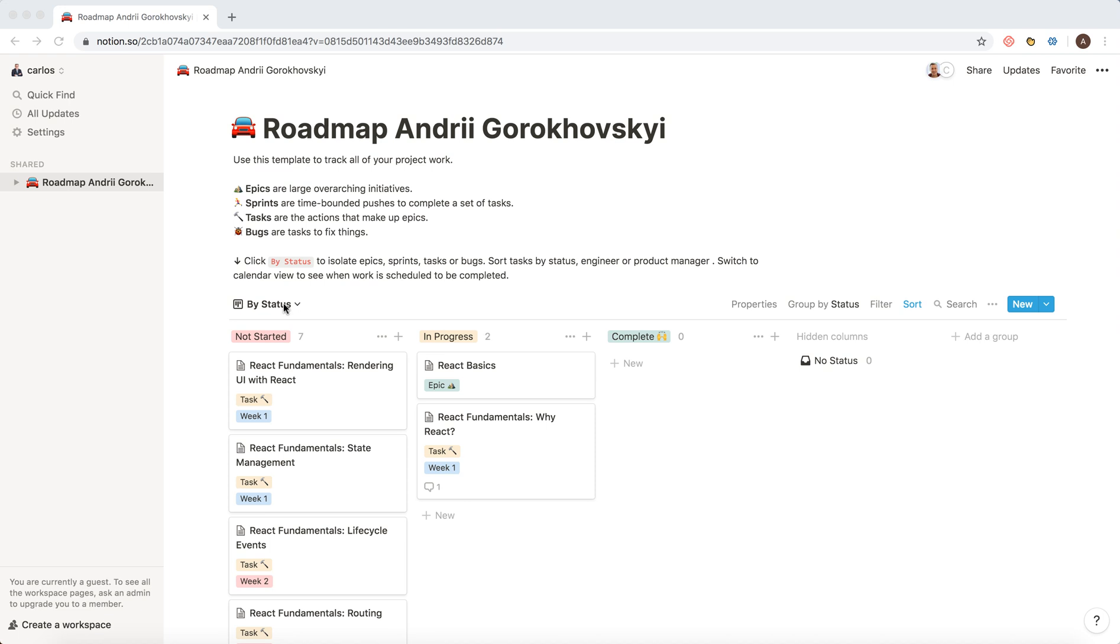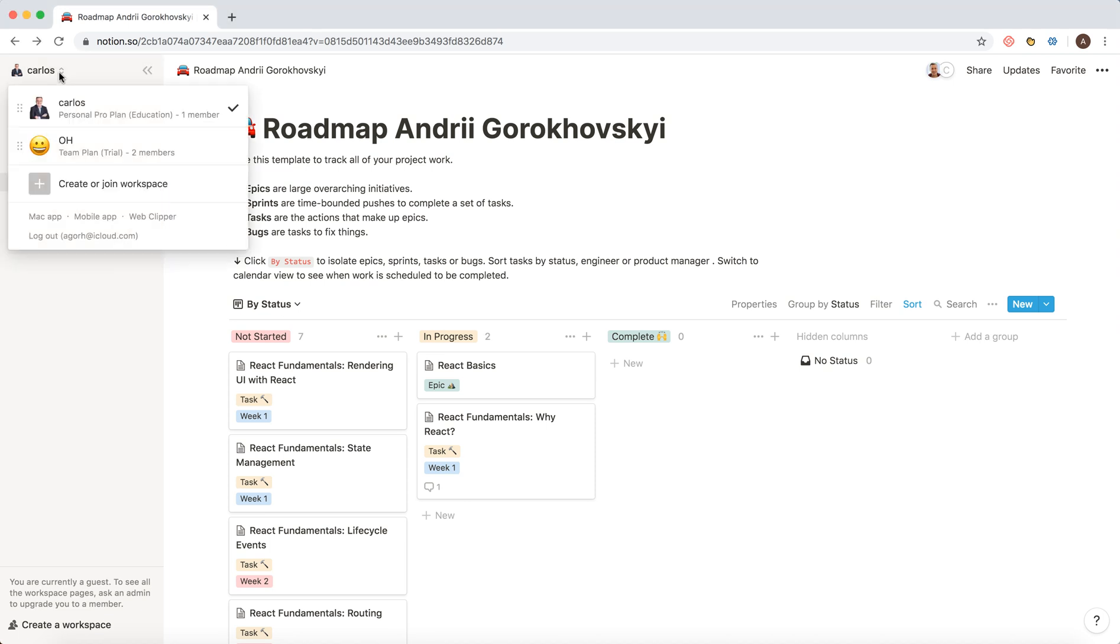Hello everyone. So how to create a workspace in Notion? Just tap here in the top left and you have the option to create a joint workspace. Also, you can create a workspace here in the bottom.